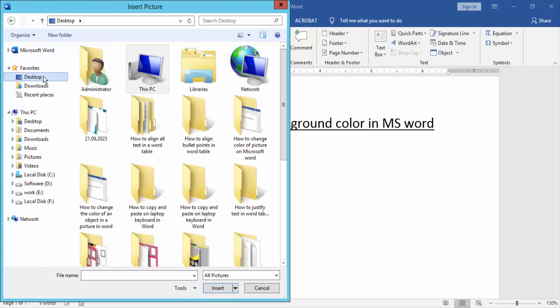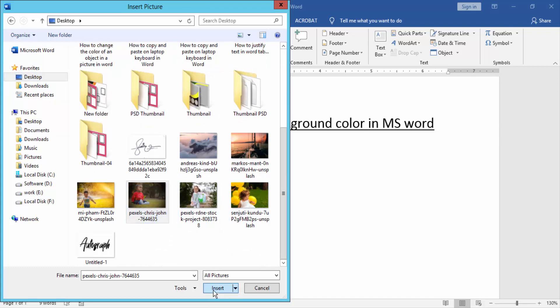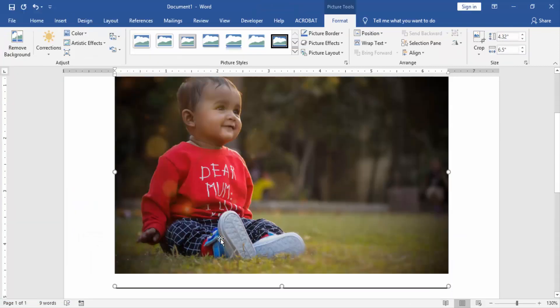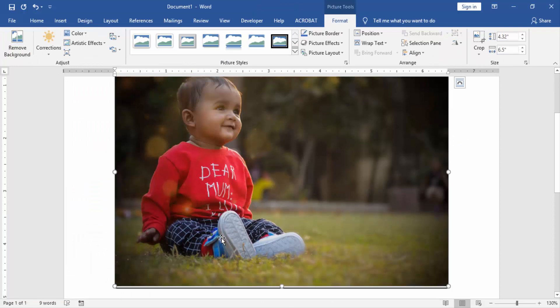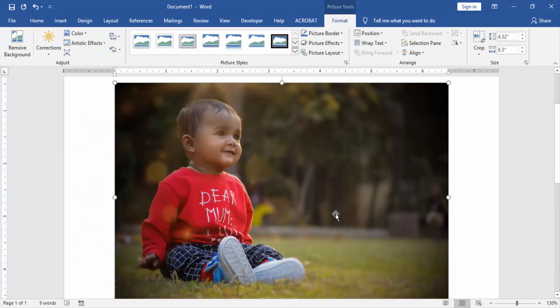Then choose a picture on our file. Now I choose the picture and click Insert. Now we can see here we insert a picture in this document.